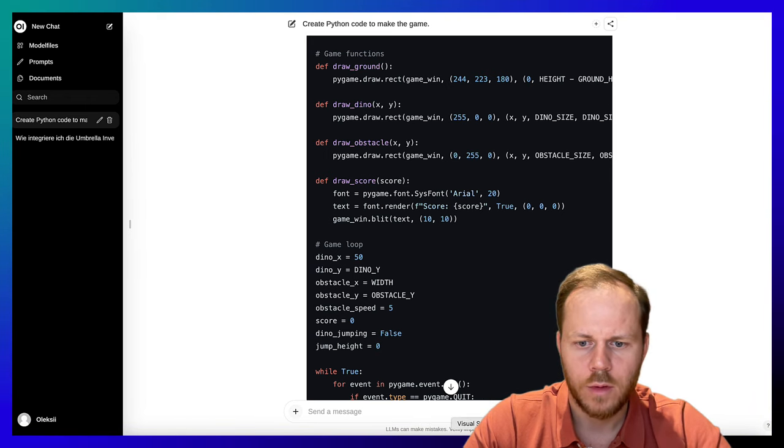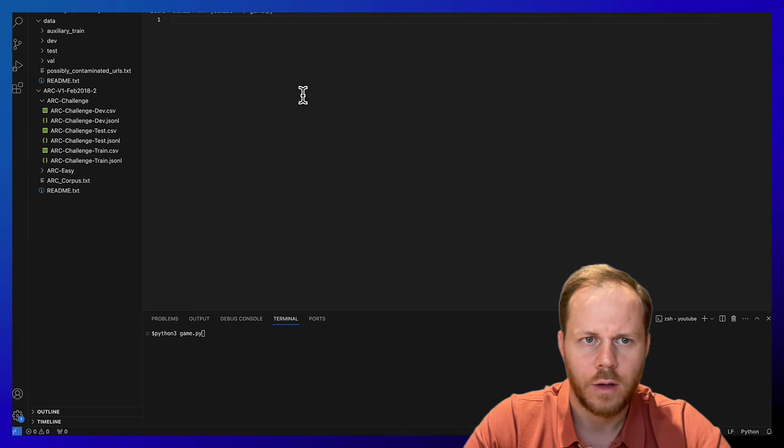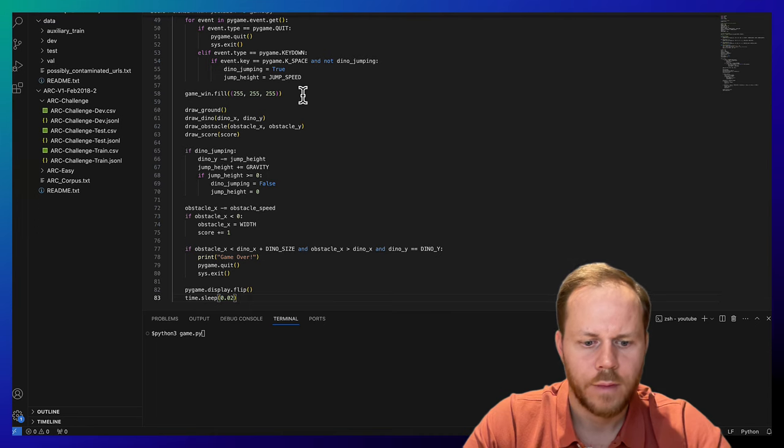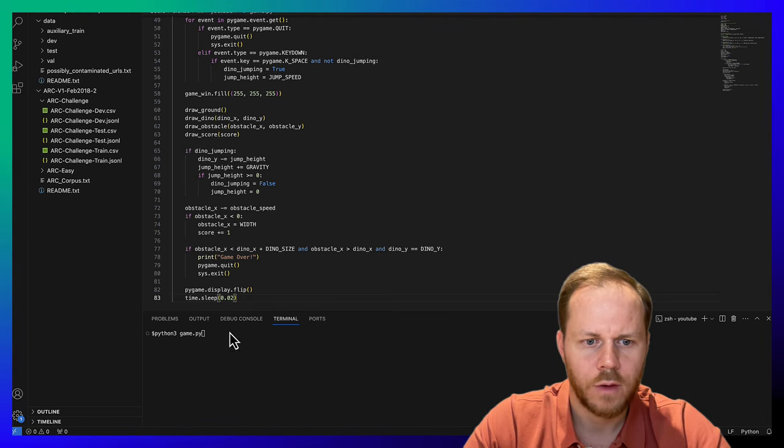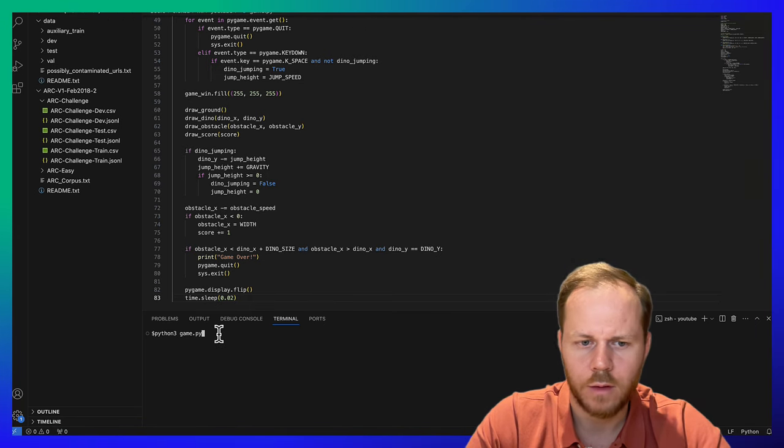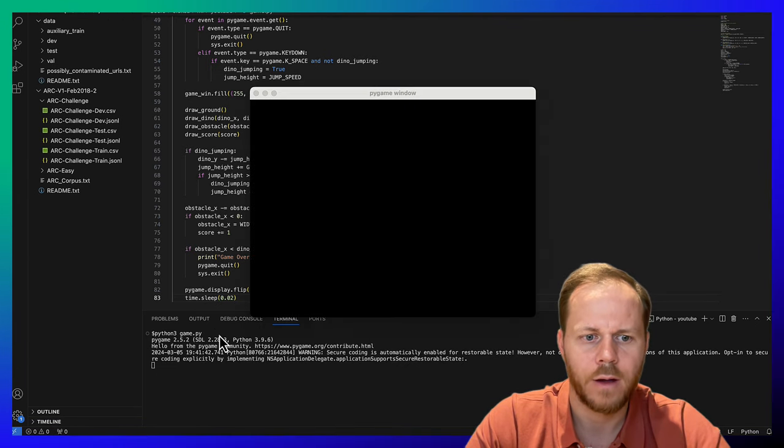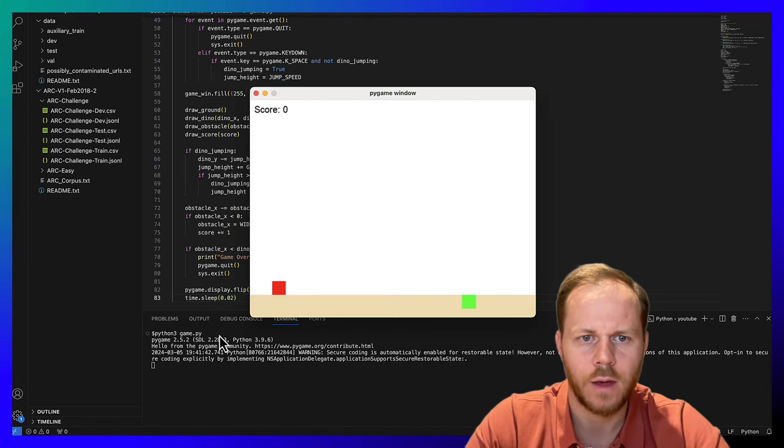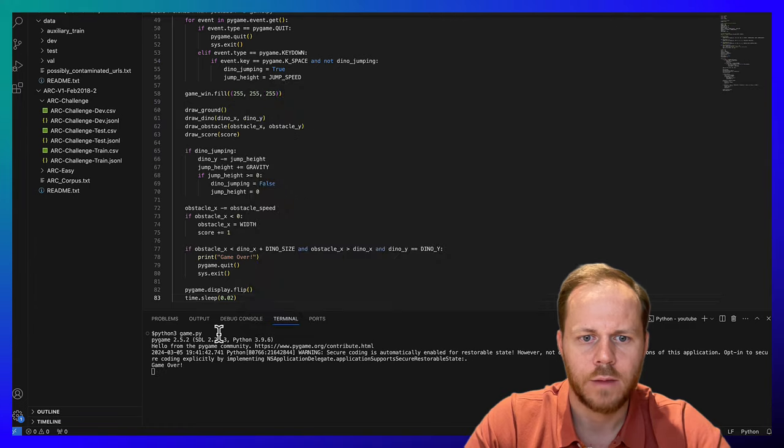Let's copy the generated code, go to our IDE, save the code, and run our game. That's it.